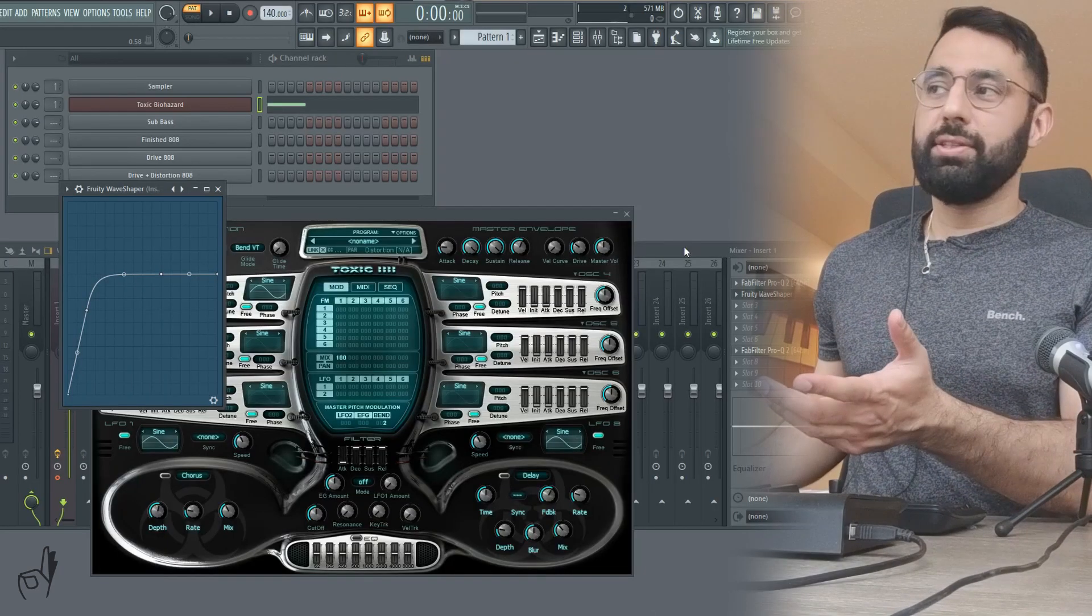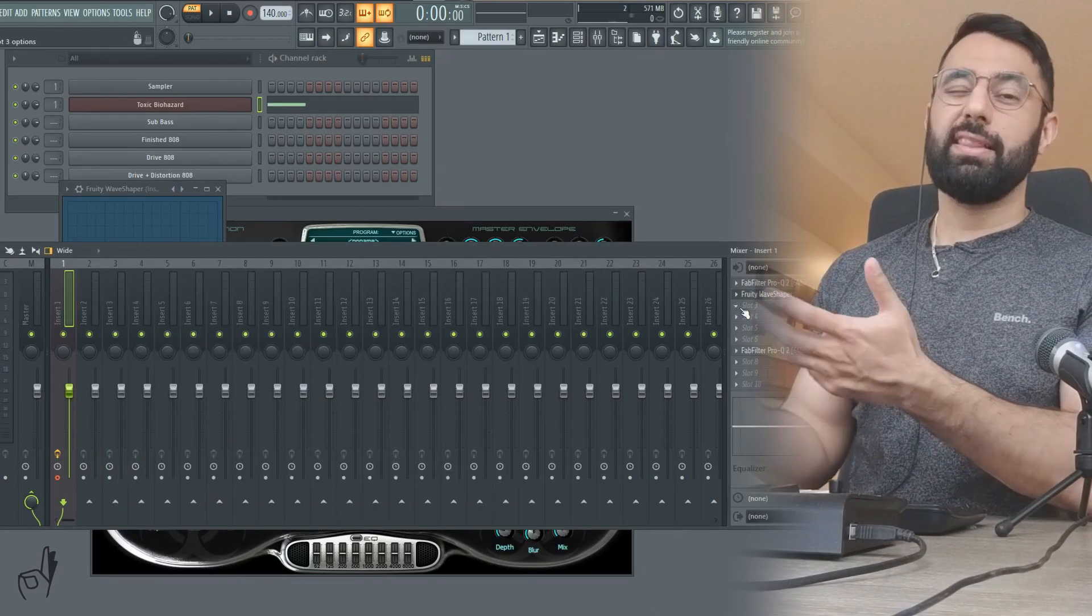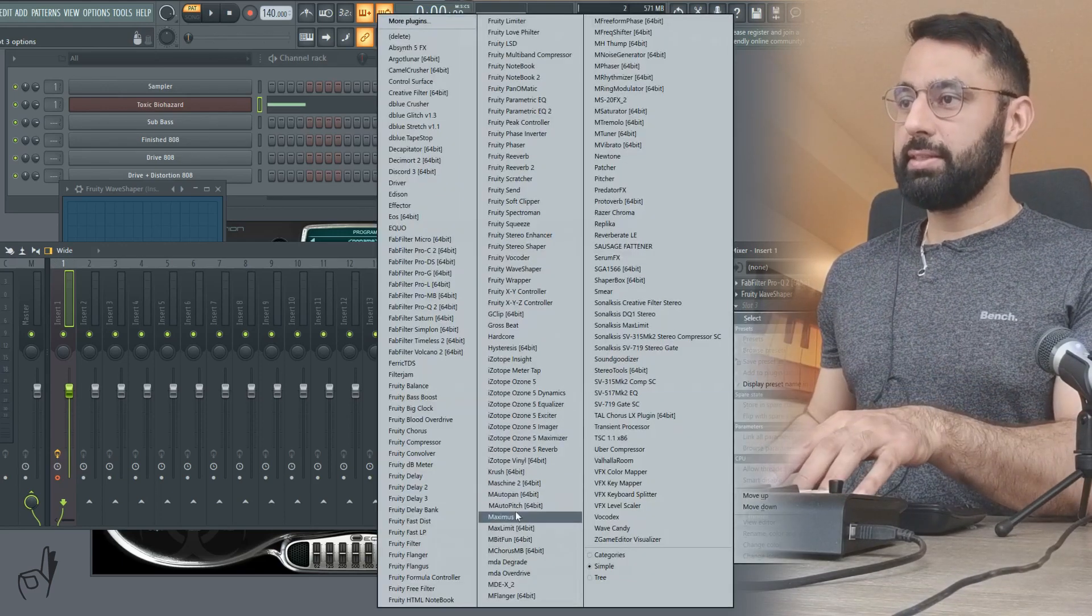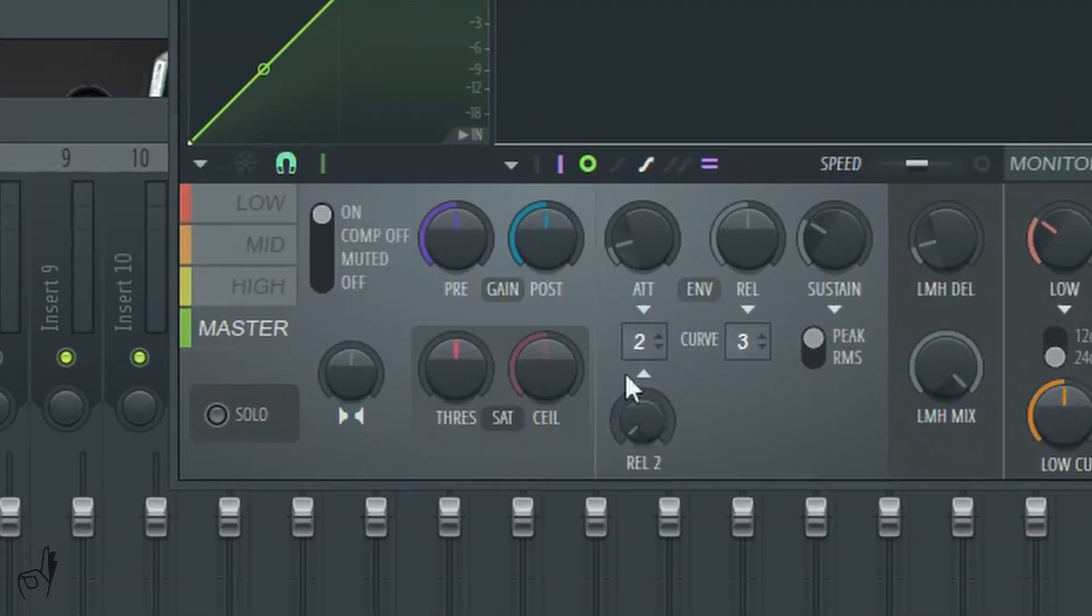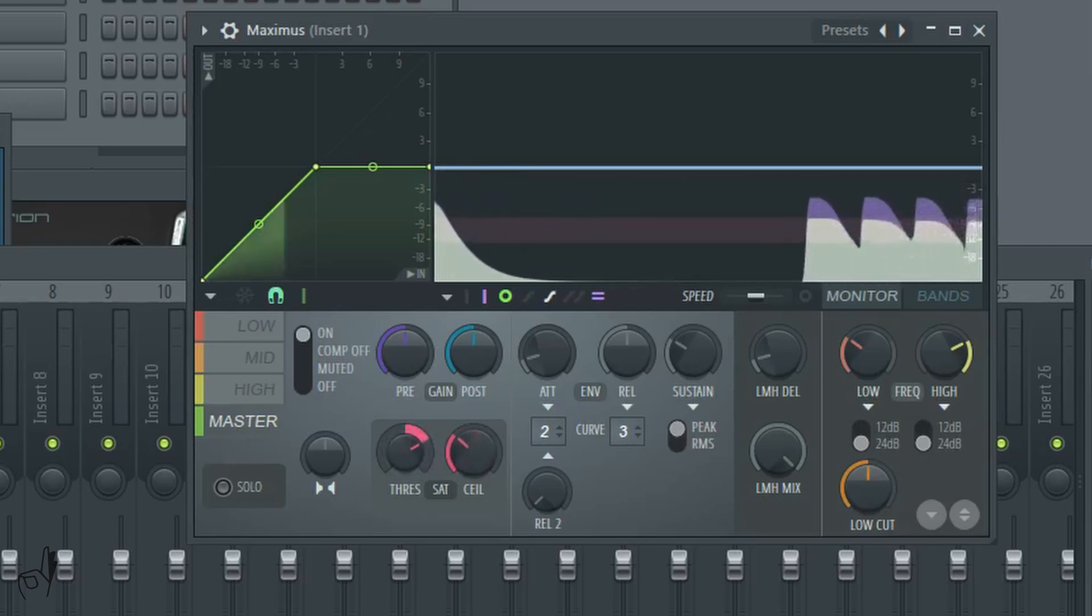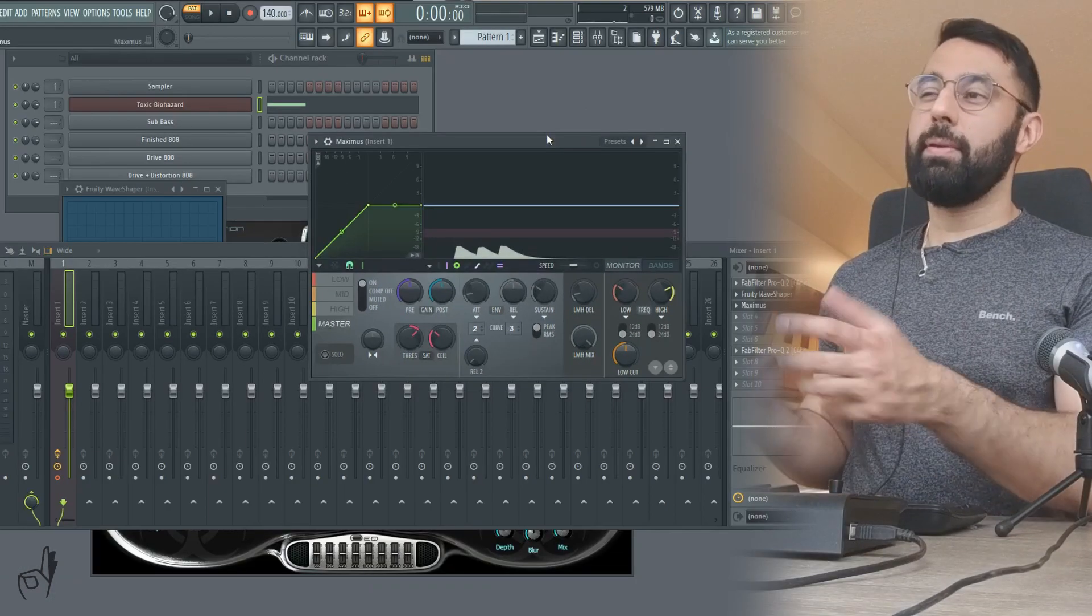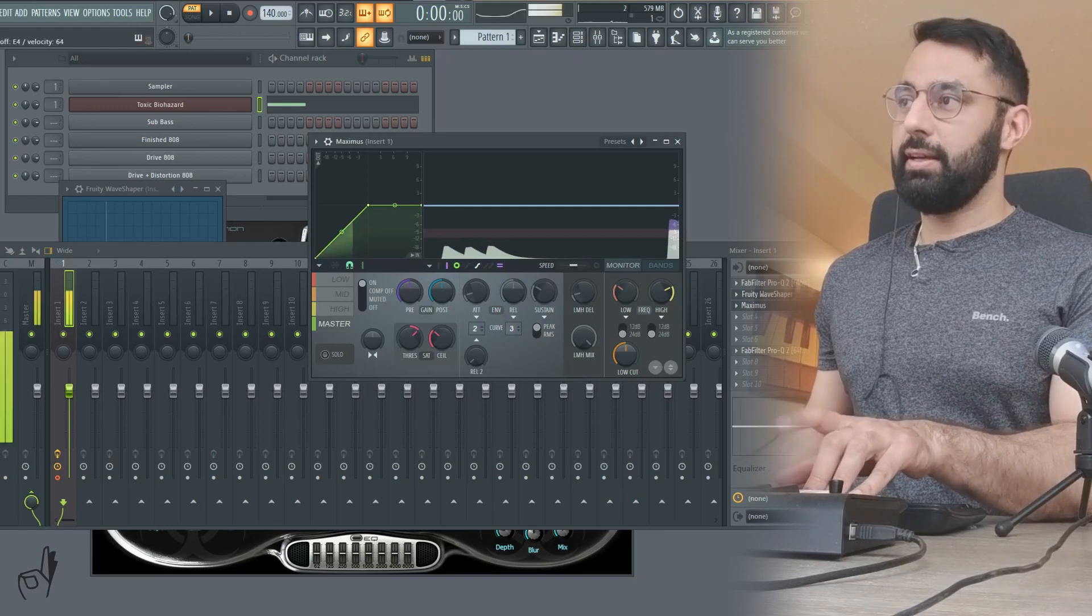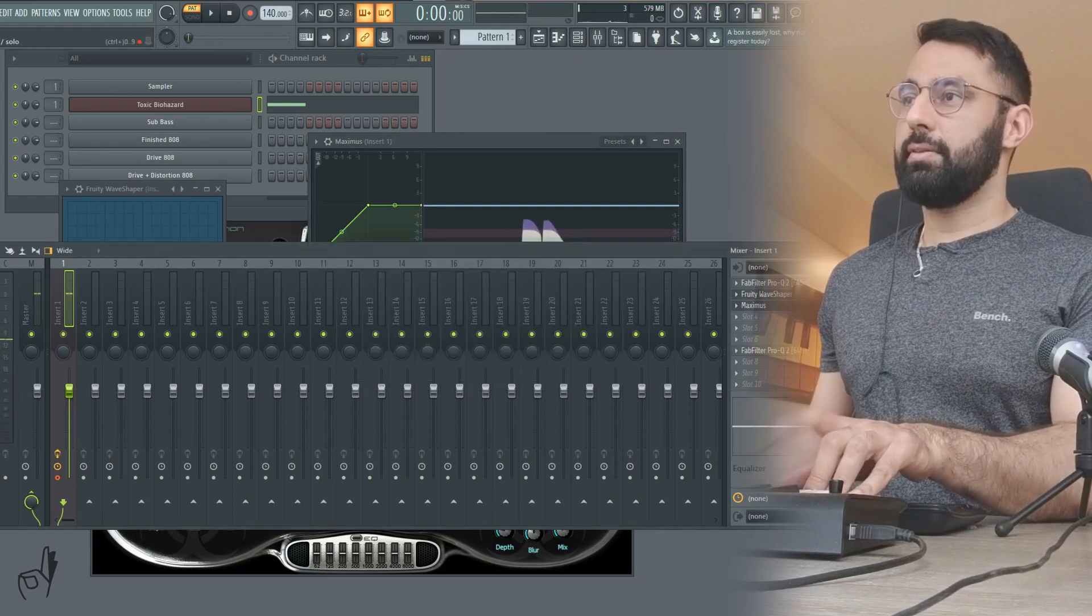We could also use a saturator plugin. What saturation is is a less extreme version of distortion. One of the ones that comes with FL Studio is in Maximus. So you guys can see here we have the saturation area here. So if you start playing around with the threshold and the ceiling here we can do some lighter distortion. So this is something that you can use if you want to be a little bit more subtle. You don't want to be as exaggerated with your distortion. A saturation plugin might be a better option.